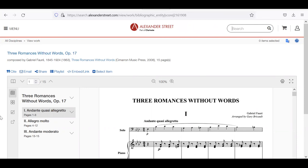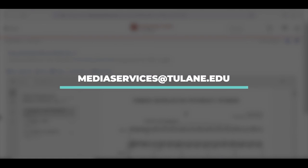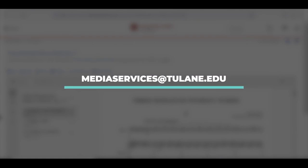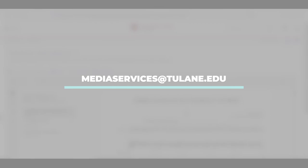Well, that brings this video to an end. If you have any questions along the way, please don't hesitate to contact us. You can get in touch with Media Services by emailing mediaservices@tulane.edu. Thank you so much for your time and attention.